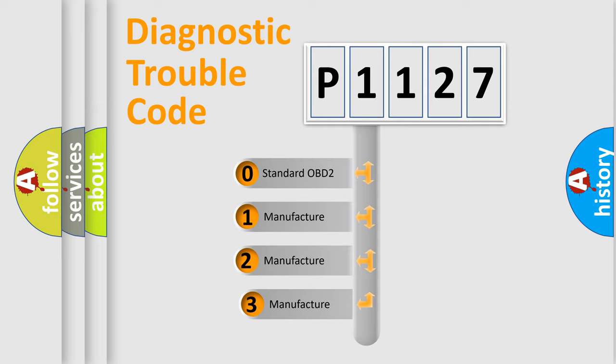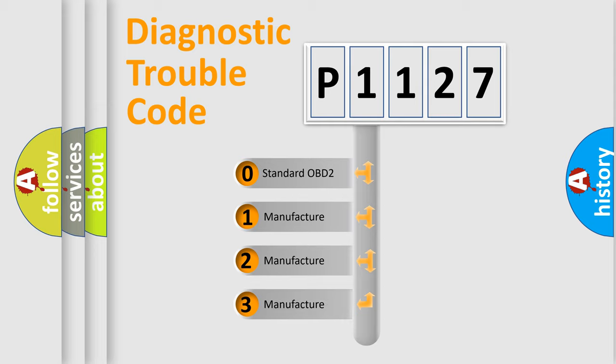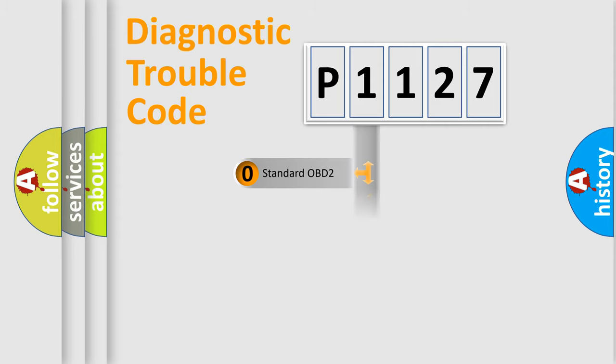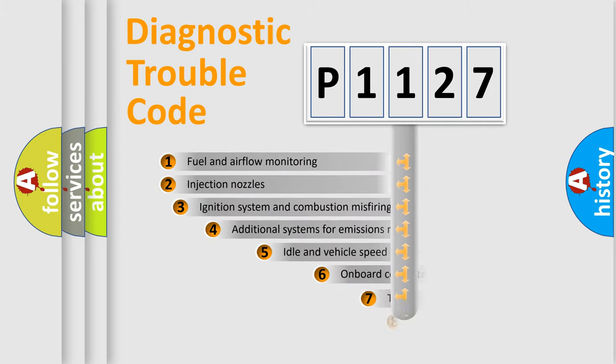If the second character is expressed as zero, it is a standardized error. In the case of numbers 1, 2, or 3, it is a more specific expression of the car-specific error.